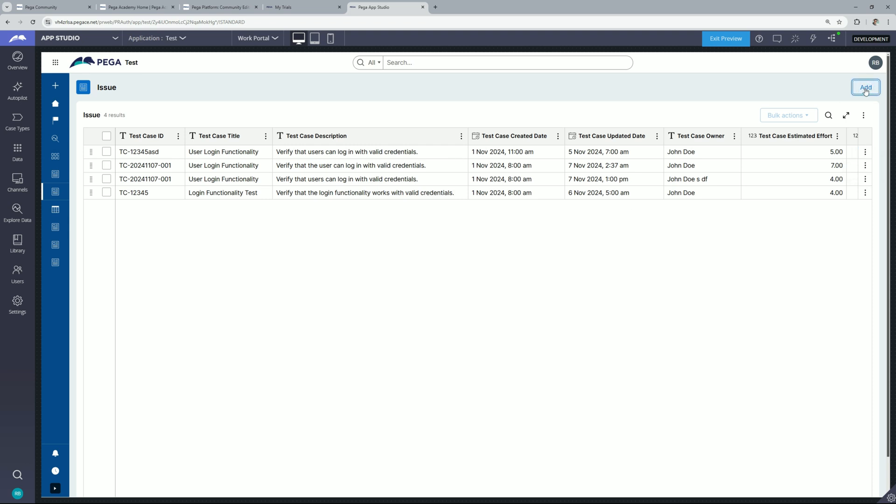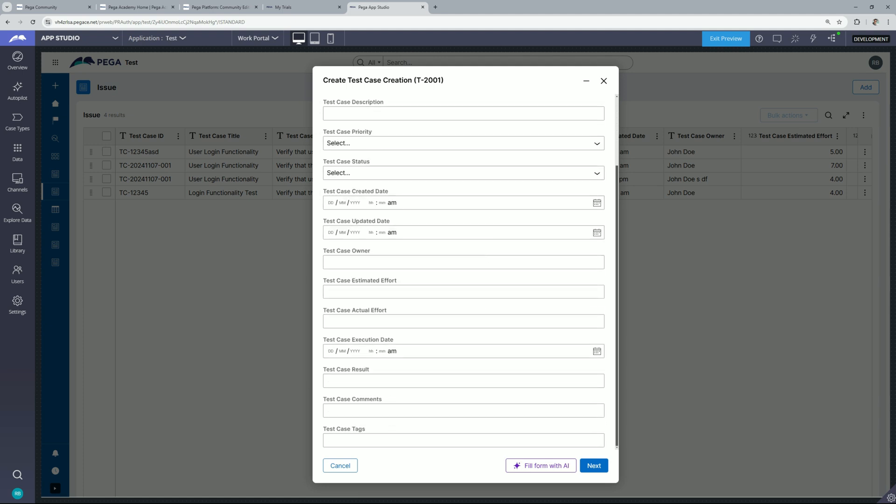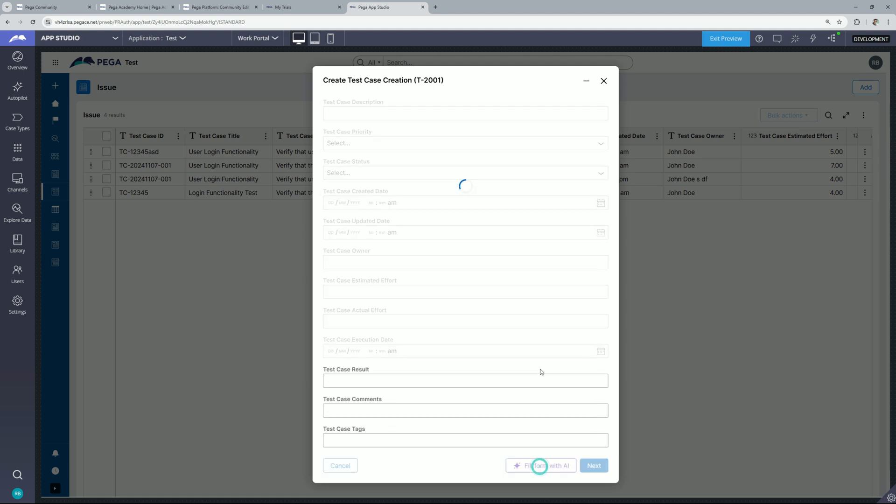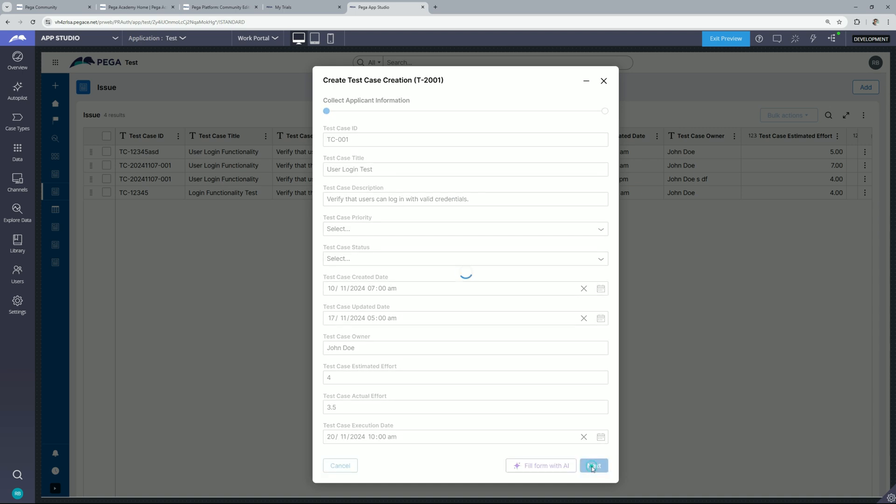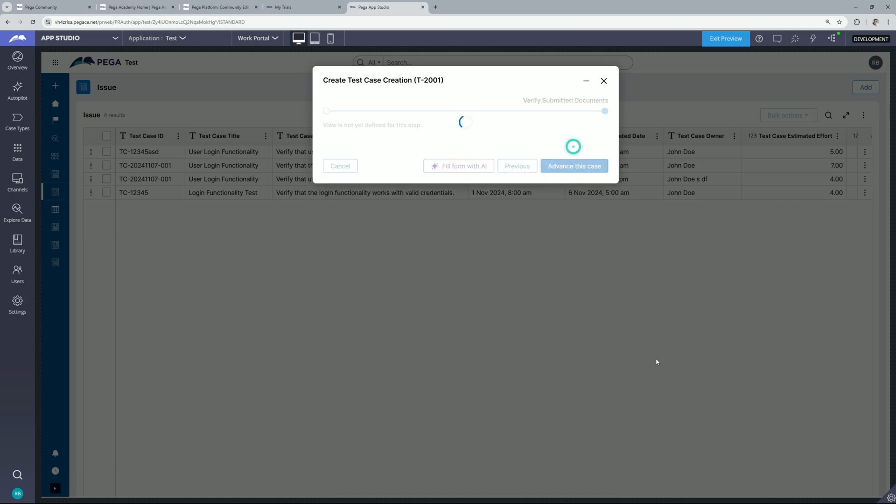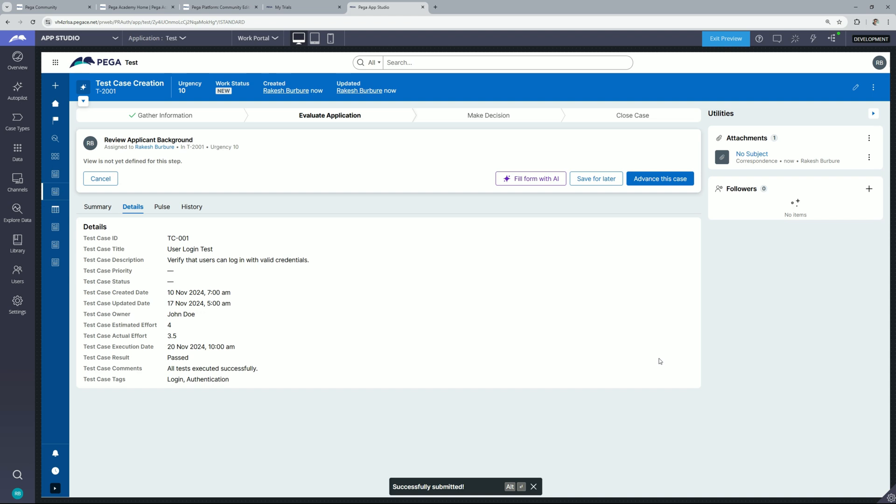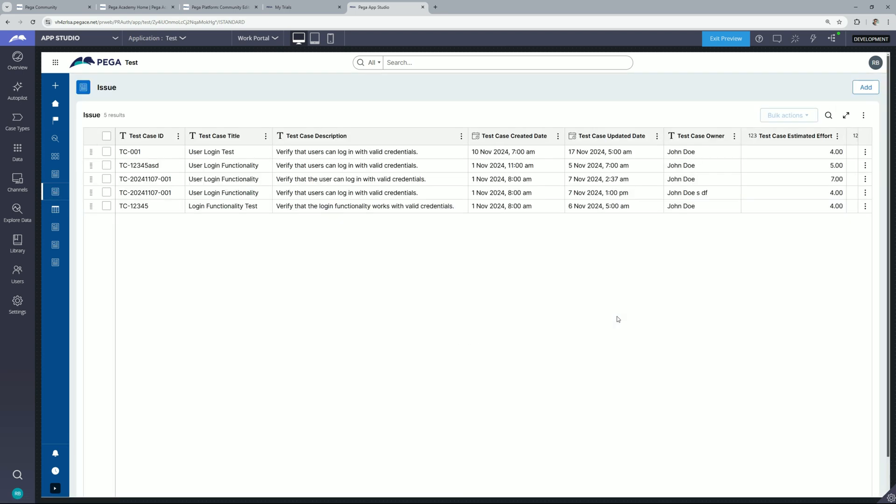You can click on add button and it will ask you these details. You can simply click on fill form with AI and simply click next and advance this case. And now as you can see a new case has been created. Again you can go back to the insight which has been created and you will find a new case added to this table.